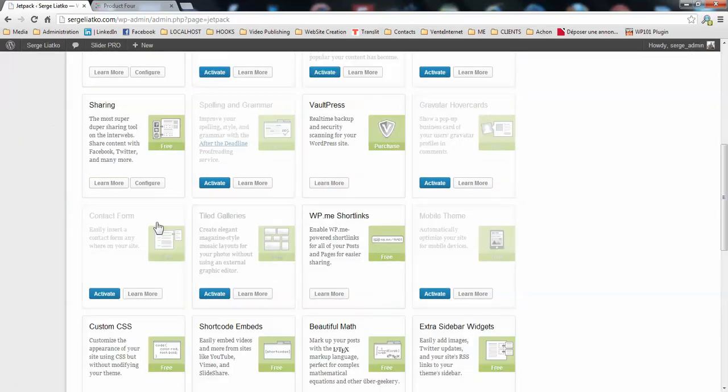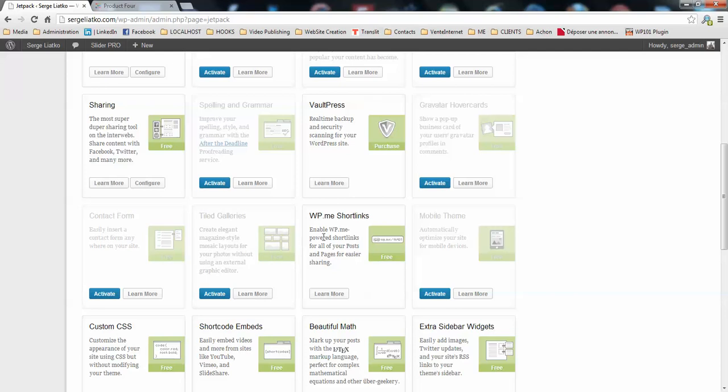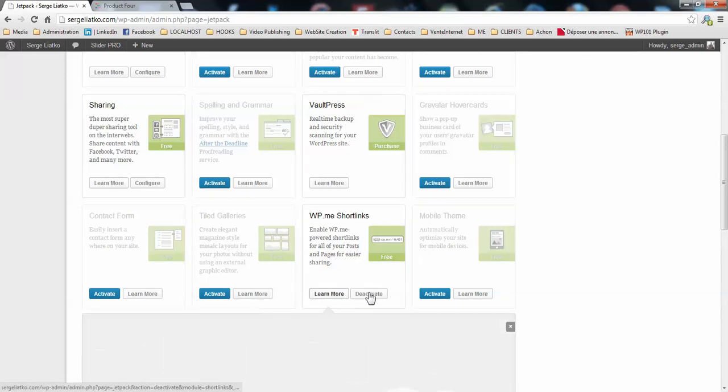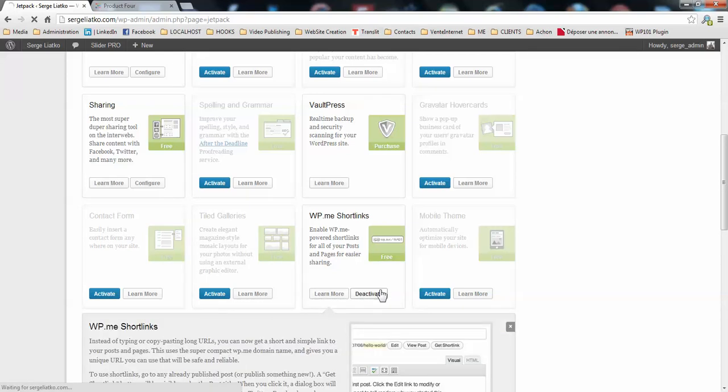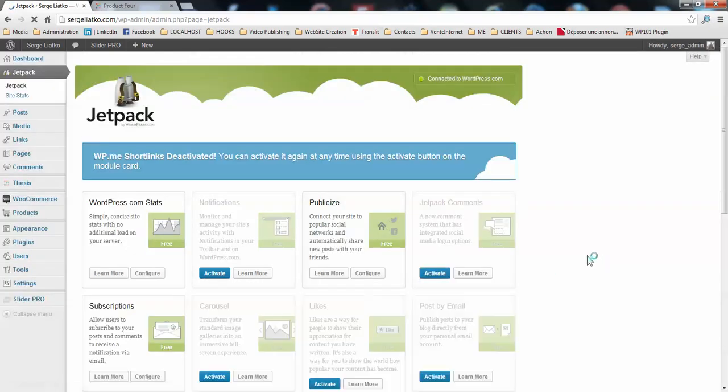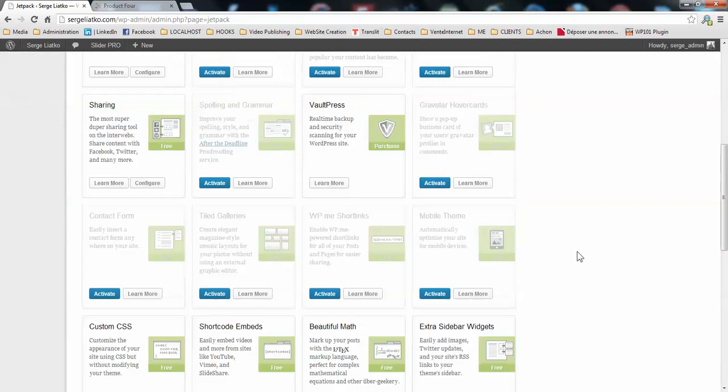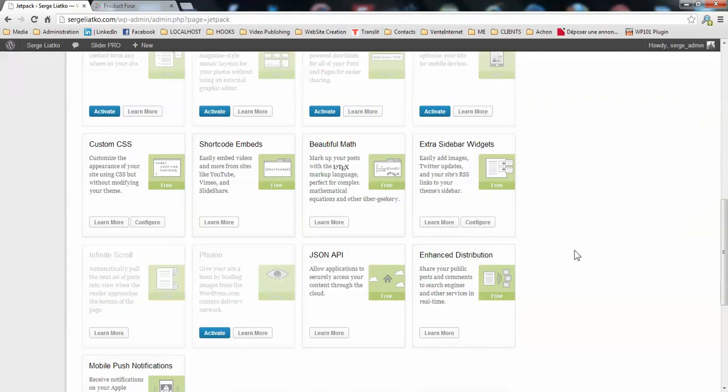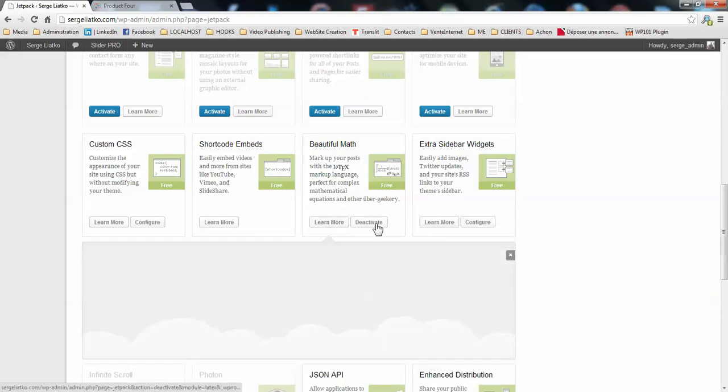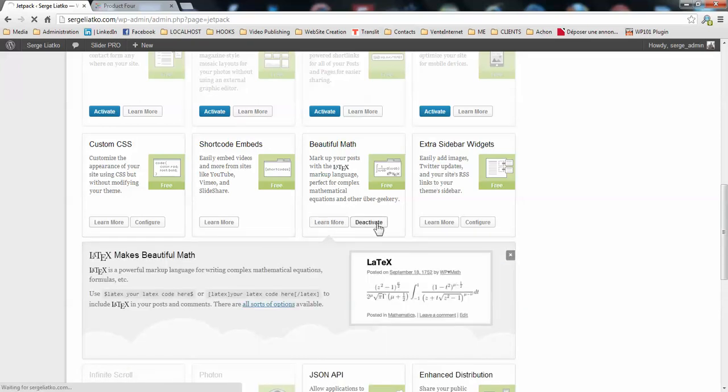I'm not using Jetpack Contact Forms, I'm using Contact Form 7 plugin. Then the short links, I don't need them anymore. Then the shortcoded embeds, this is quite a cool feature. Beautiful math, I'm not a mathematician.